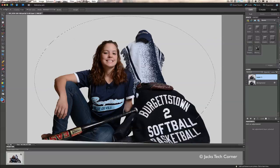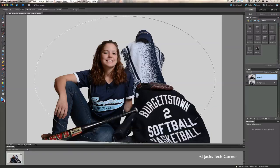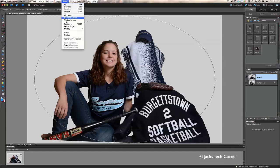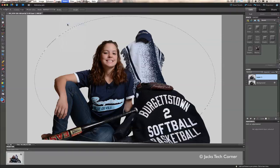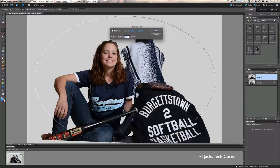Click the checkbox or simply hit your Enter key to confirm. With the selection still active, go up to Select and choose Feather. We're going to feather this out to 175 pixels — you'll see why in just a few minutes.